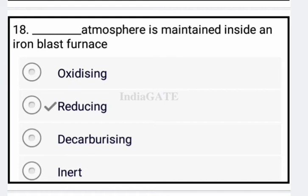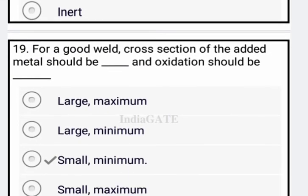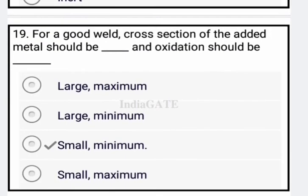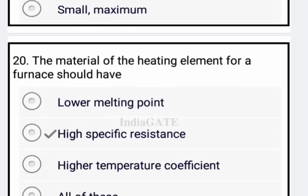Next: what atmosphere is maintained inside the iron blast furnace? The correct answer is option B: reducing atmosphere. Next: for a good weld, the cross section of the added metal should be small and oxidation should be medium — option C is correct.